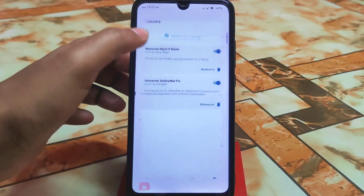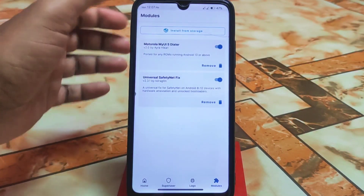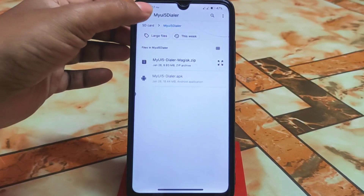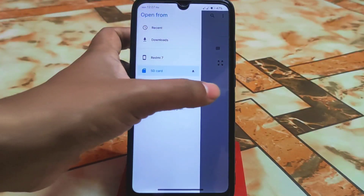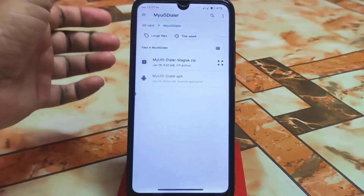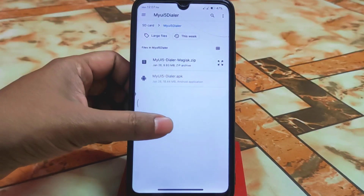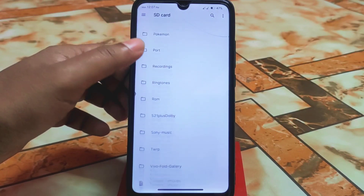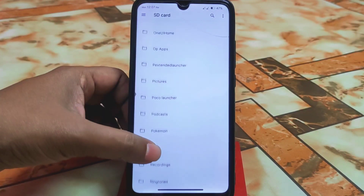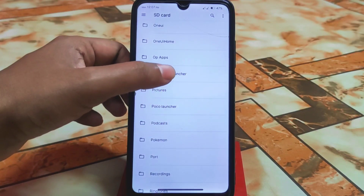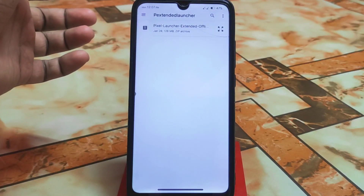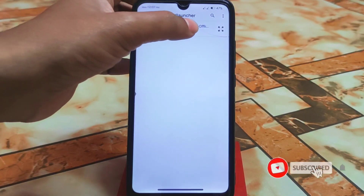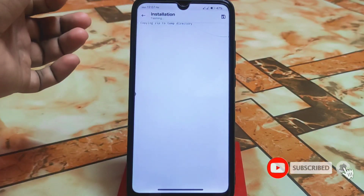Your device must be rooted with Magisk Manager. Navigate to the folder where you have downloaded the Pixel Extended Launcher file. The link will be in the description. This file is 128 megabytes.